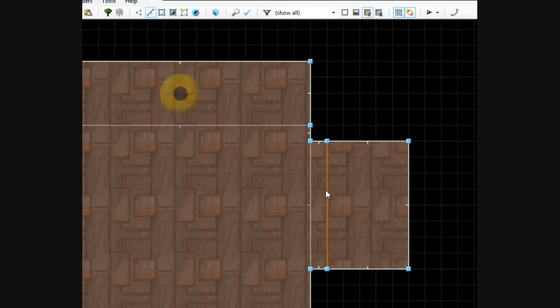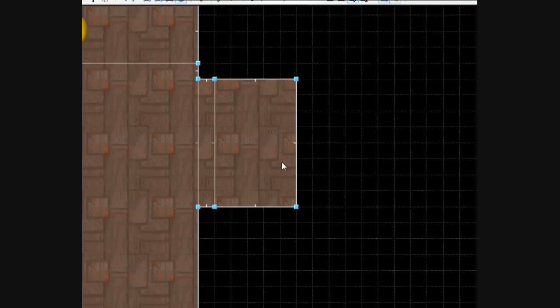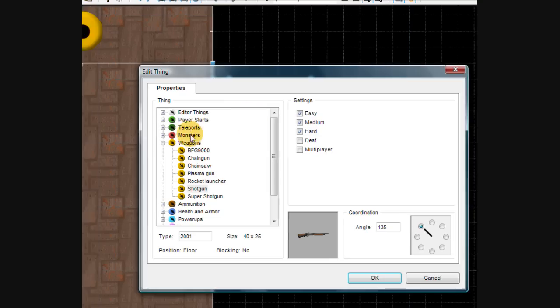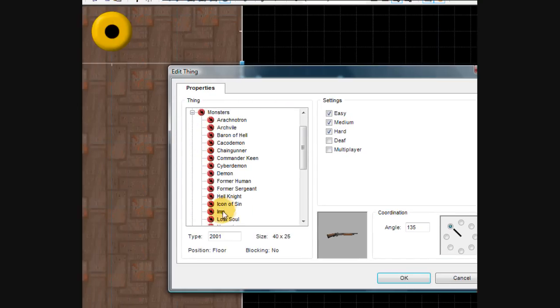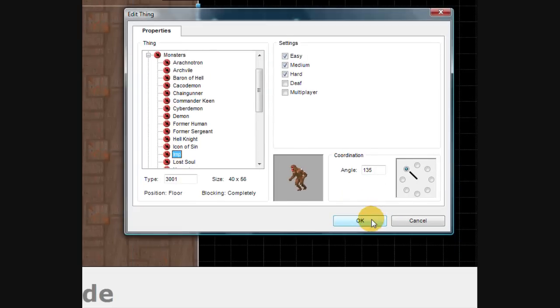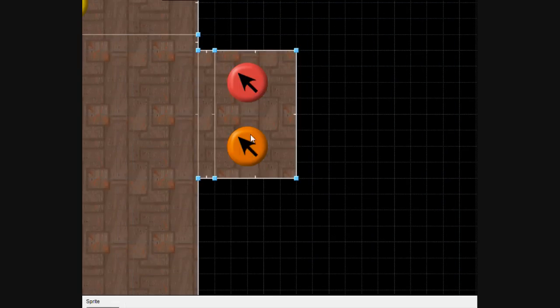I'm actually going to move it... no, that should be okay. Go into thing mode and let's go ahead and put, I'm just going to put two imps inside this room. I'm going to make them face where the player is going to be at.